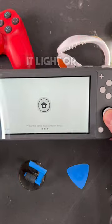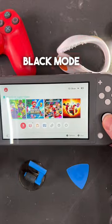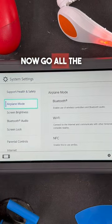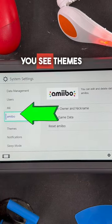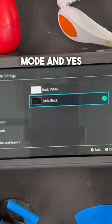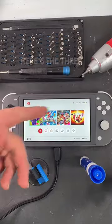Another great Nintendo Switch feature is the theme, or what I like to call light or dark mode. Just go to Settings, scroll all the way down until you see Themes, and toggle Dark Mode on. You're welcome.